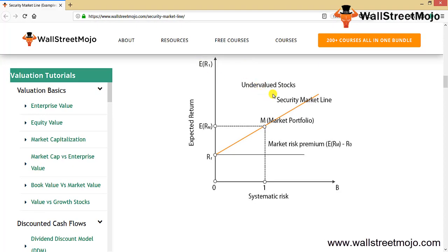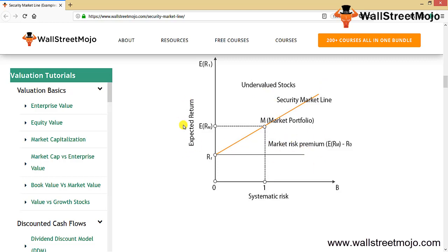The SML equation can also be represented graphically. You can see the market risk premium (ERM minus RF) with the risk-free rate at the bottom, a straight line where M is the market portfolio. Above the line are undervalued stocks and below are overvalued stocks, with expected return on the Y-axis and systematic risk on the X-axis.